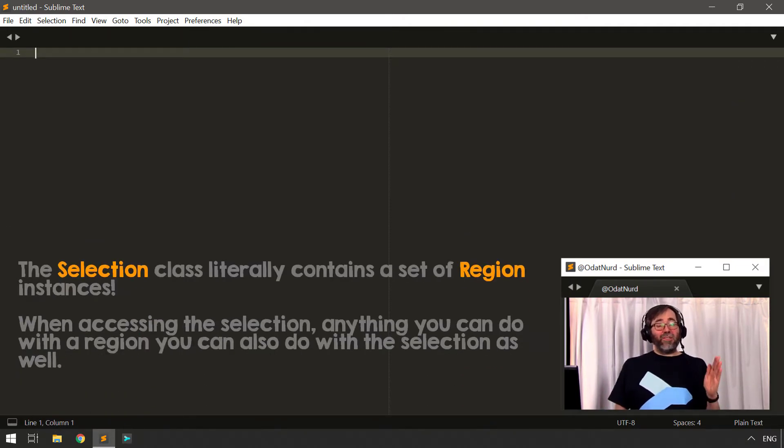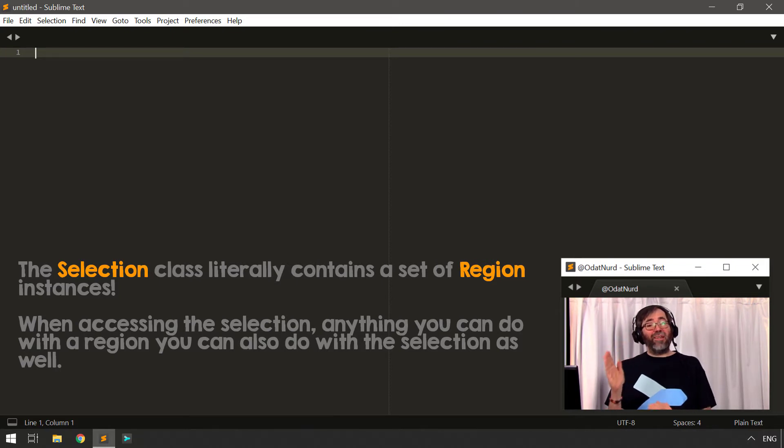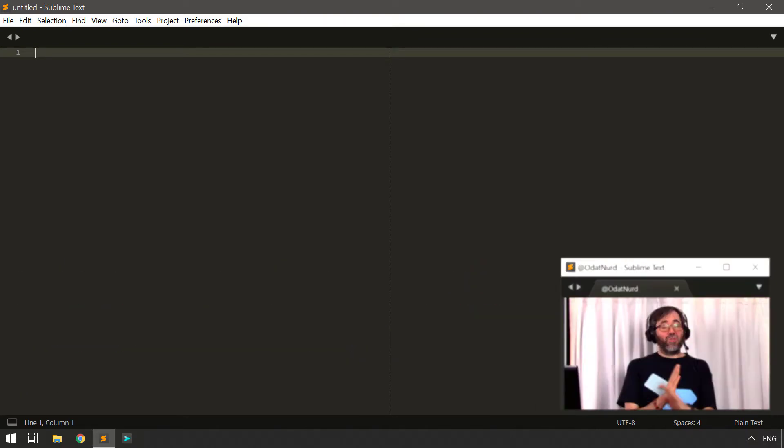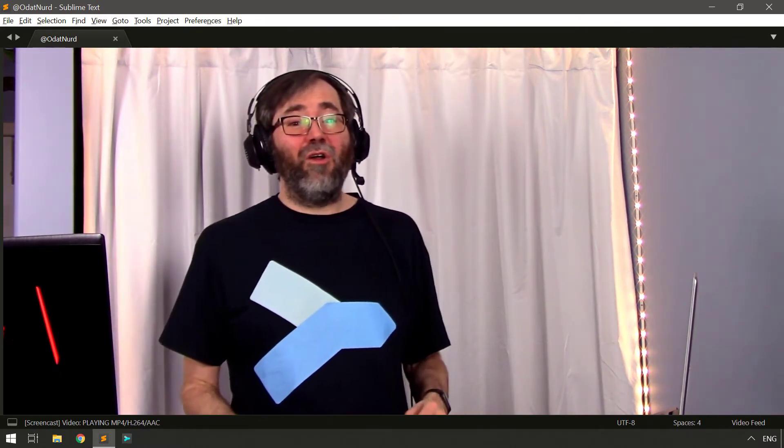A selection is, for all intents and purposes, just a region. A region has two points, A and B, and spans some section of text. In the same way a region can start at a later point in the file and end at an earlier one, selections work the exact same way. Selections can also be empty — if the start and end of a region are the same character, it spans no text. In fact, selections are empty most of the time, because the selection also represents the cursor or caret where insertions happen in the file.